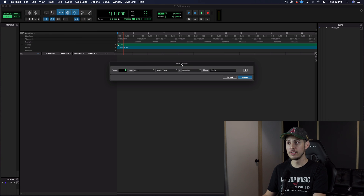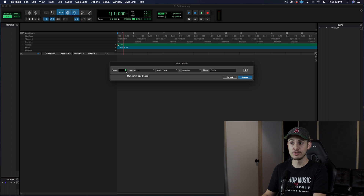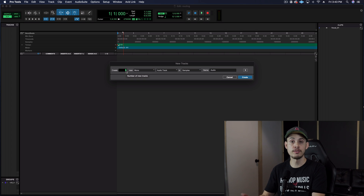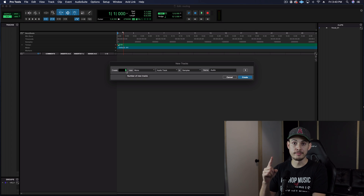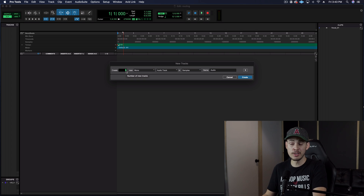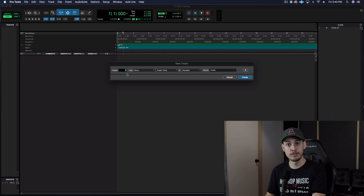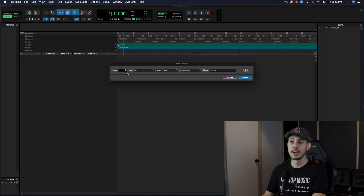So new tracks pops up here. The very first thing that pops up on the left is going to be the number of tracks that you choose. I'm going to start with just one. You could create more than that if you want, but I'm going to keep it simple for this video and just create one audio track.